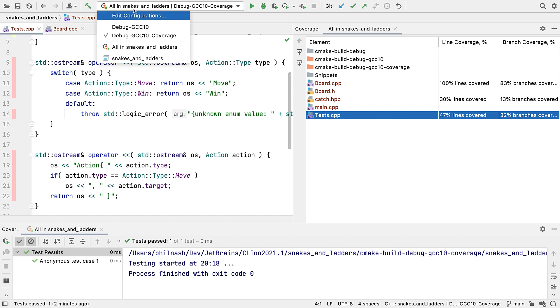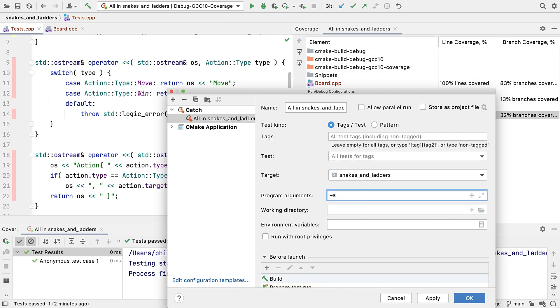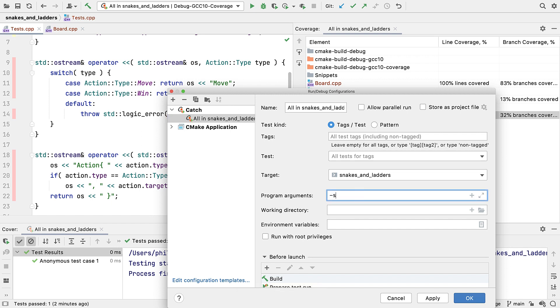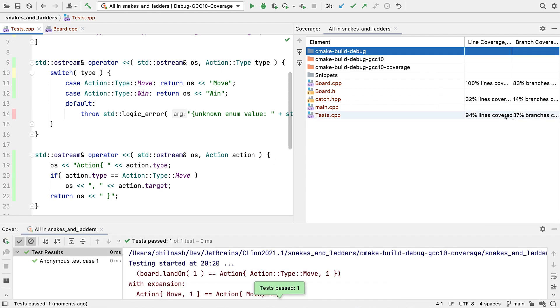To verify that, let's pass catch two the dash S option, to print successful tests as well. And then rerun.